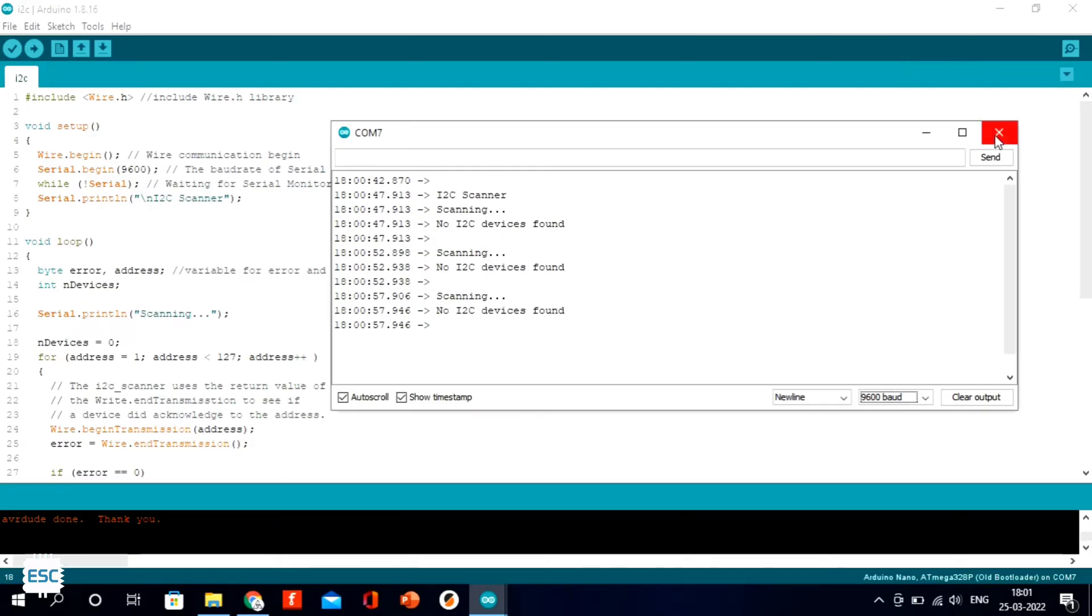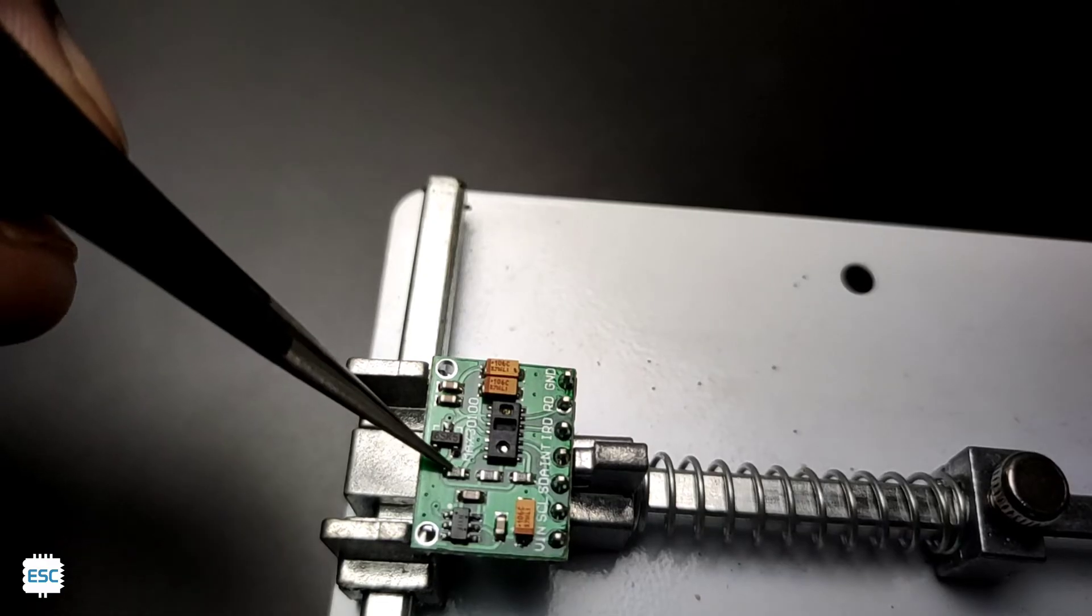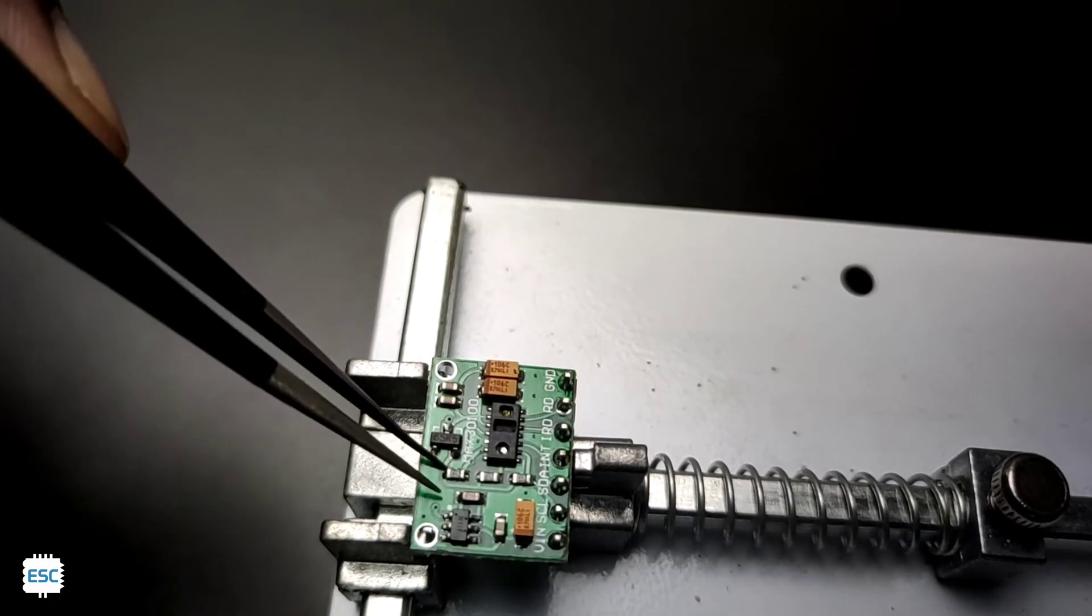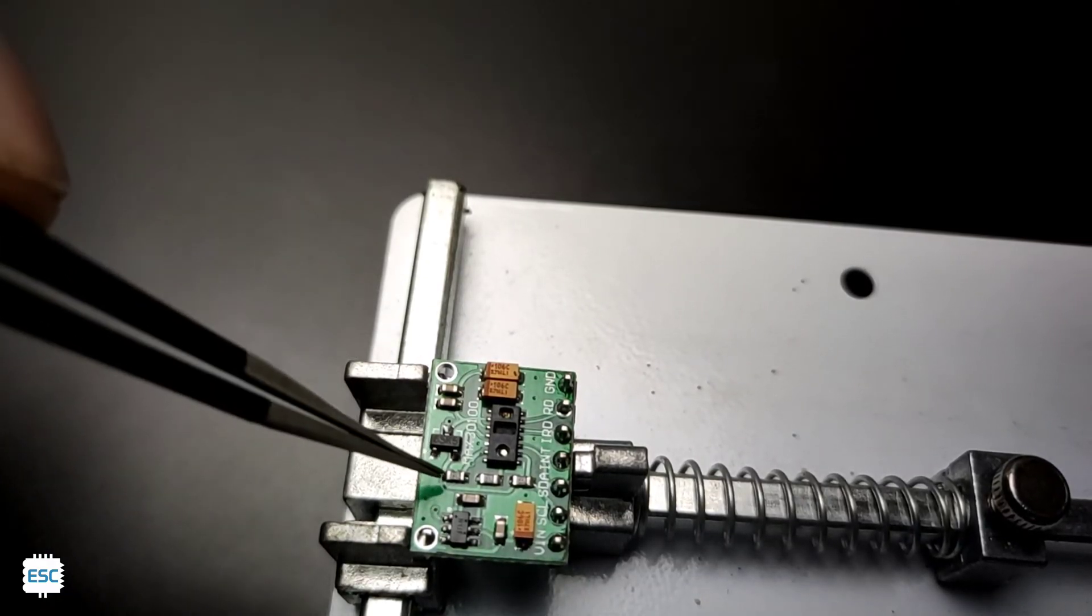So I searched on Google and I found these types of modules have a PCB error.